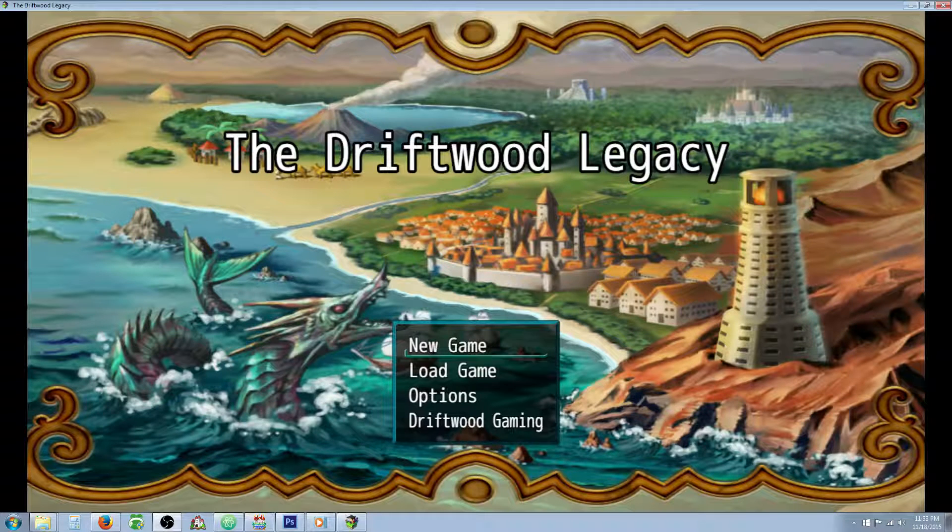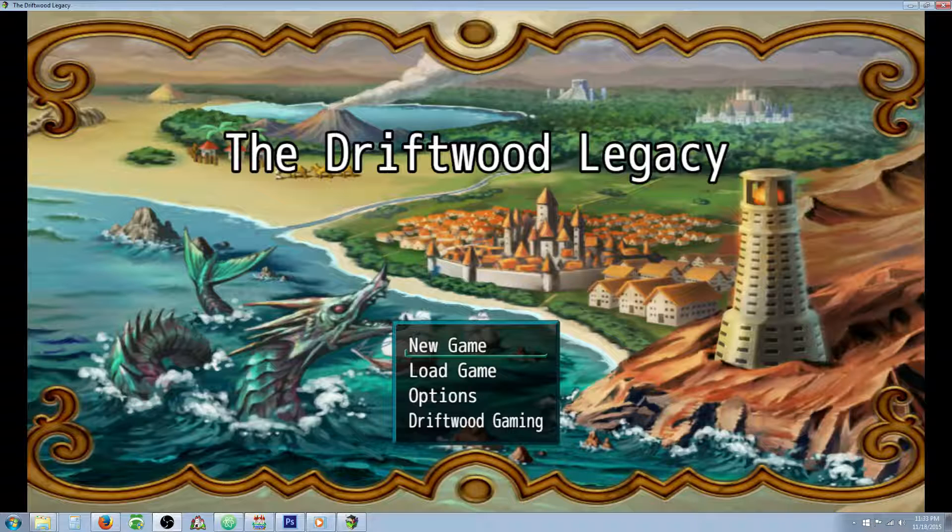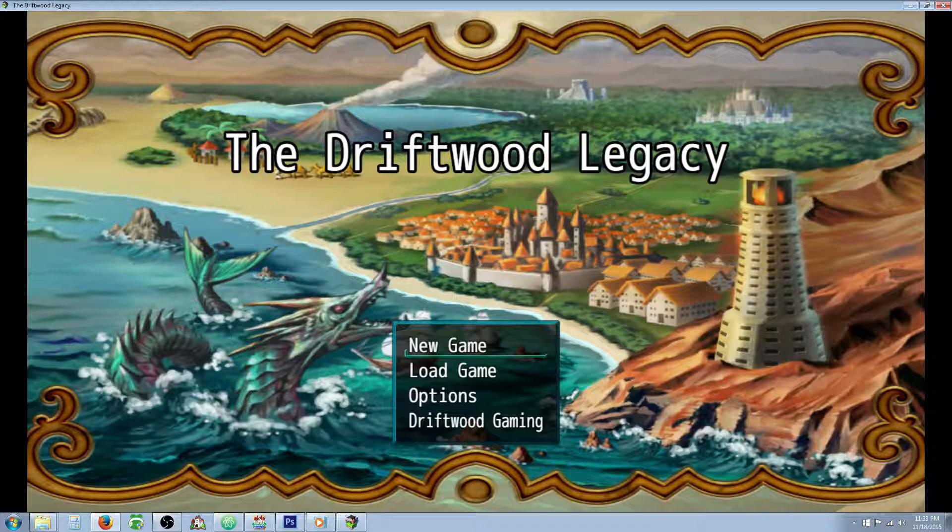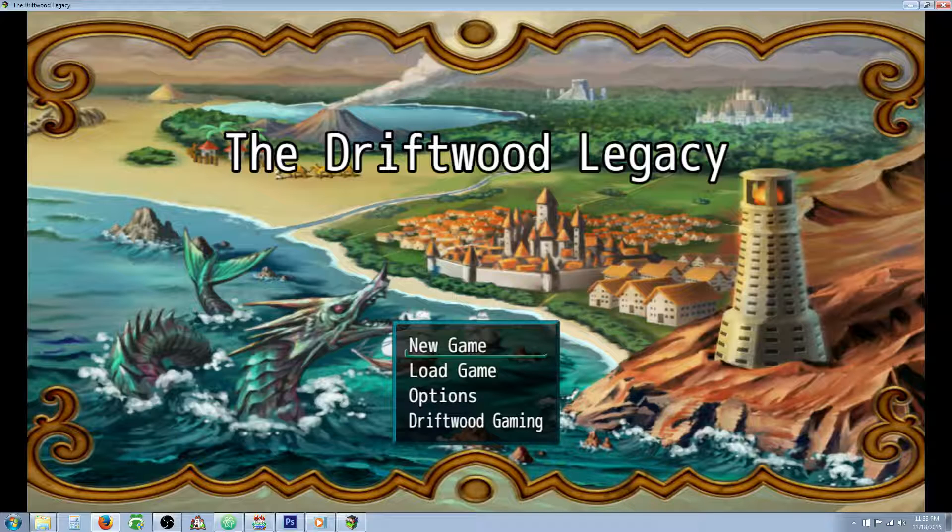Hello everybody, Drifty here from Driftwood Gaming and this is a special request RPG Maker MV tutorial for Zenwing and he says, is there a way to set weather to the day-night cycle and have it where it goes from light rain to heavy rain?